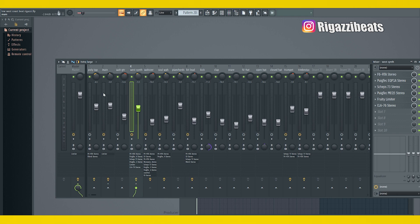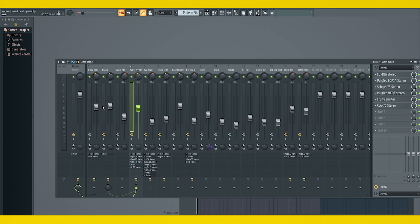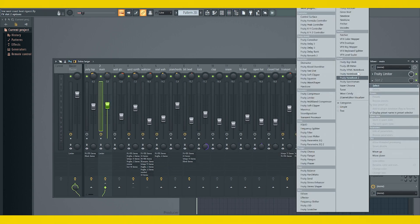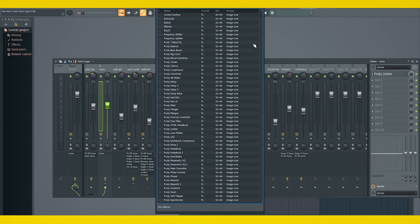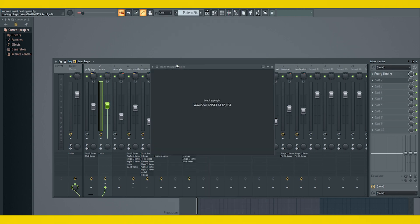Right now, my piano on my drop is very dominant, so I'm going to sidechain the synth that I need to stand out more to the part that I want to duck. Let's put our F6 EQ on here. We'll load that up.